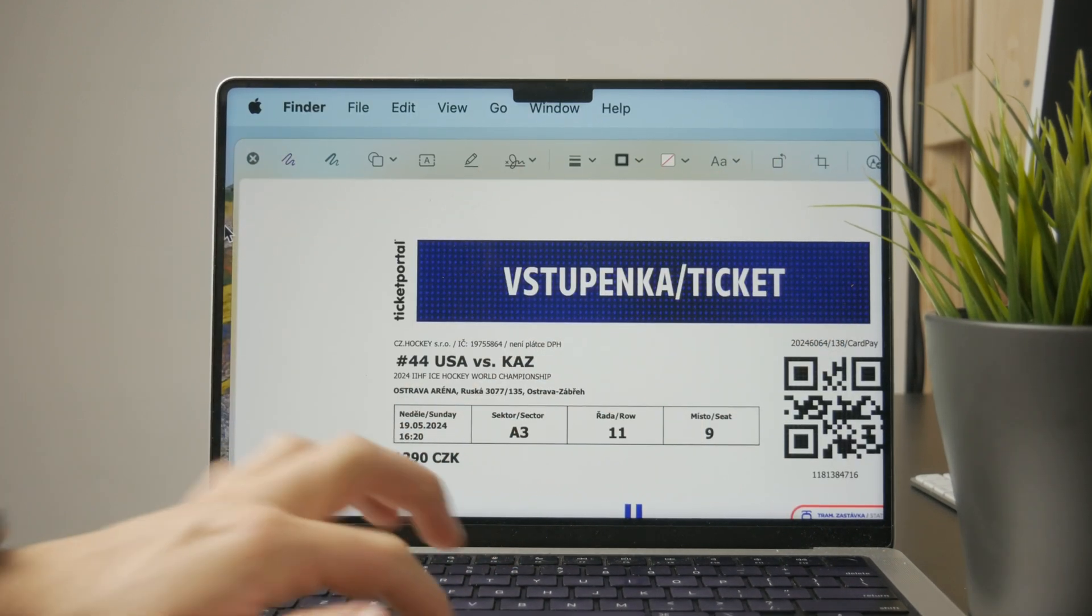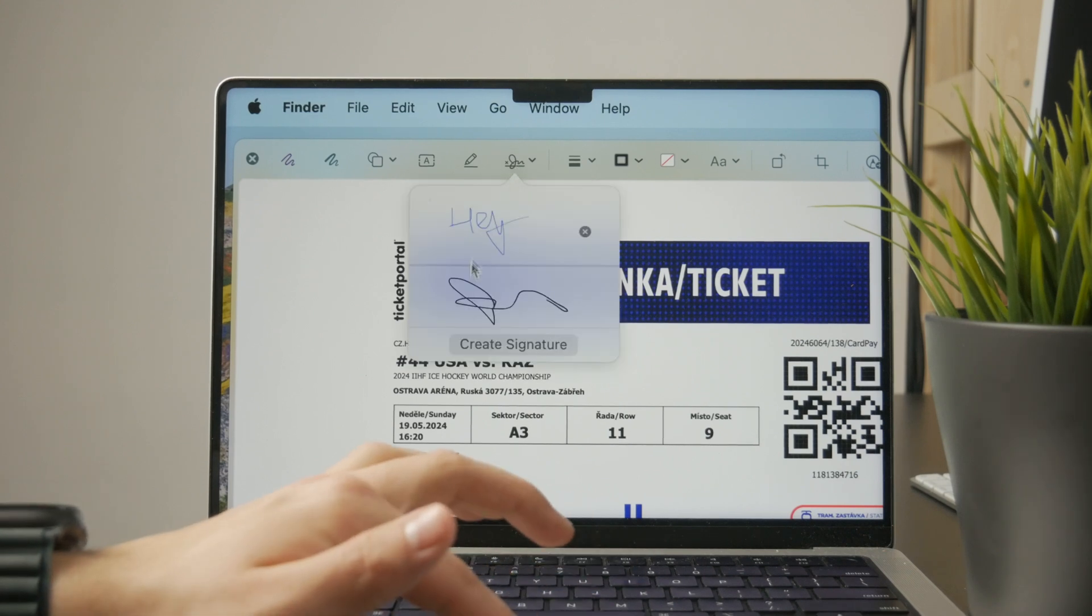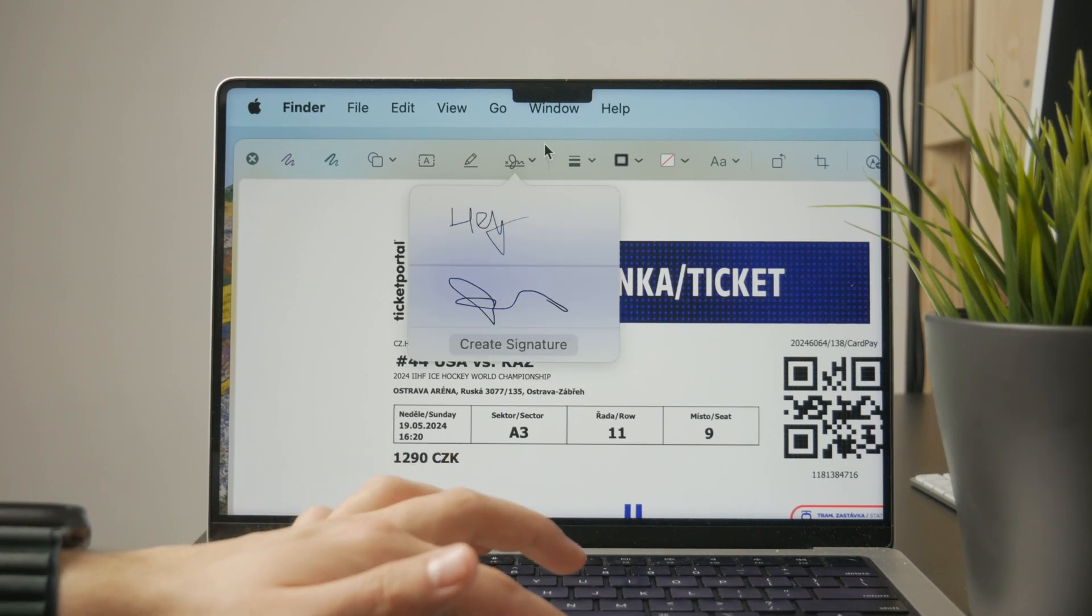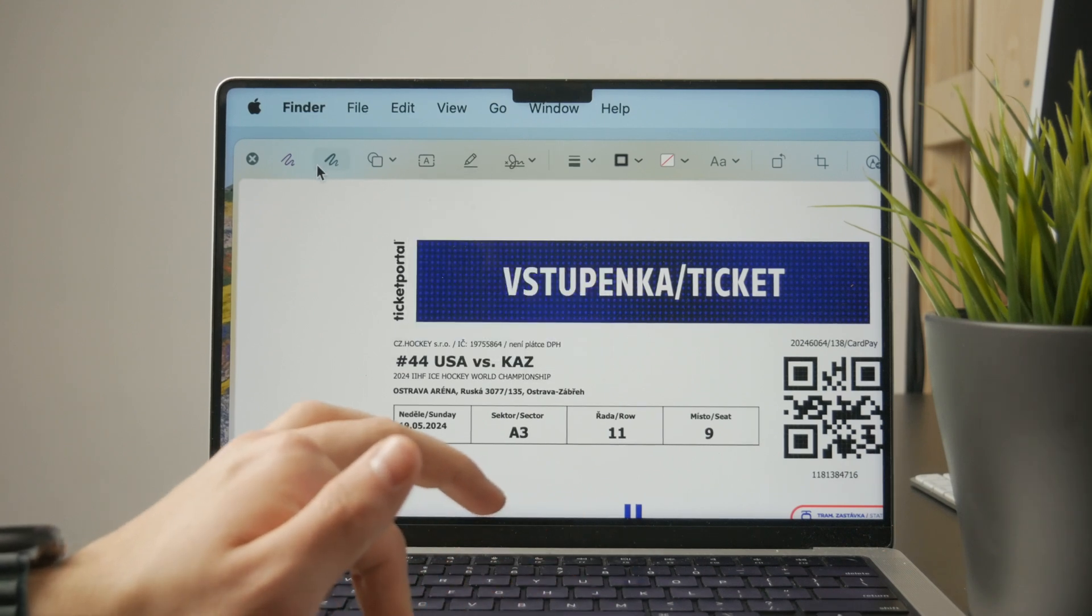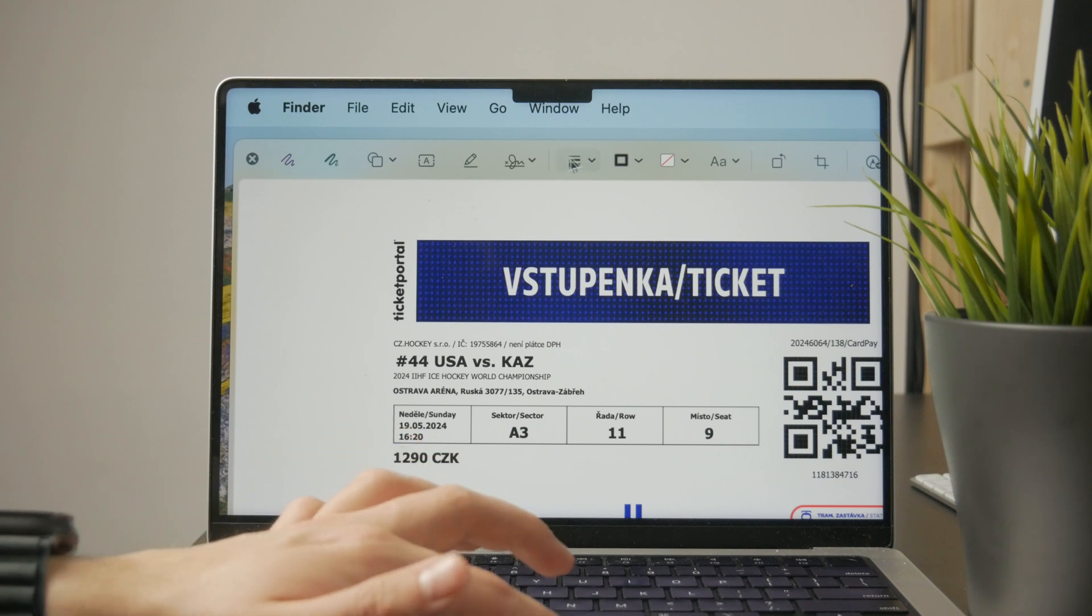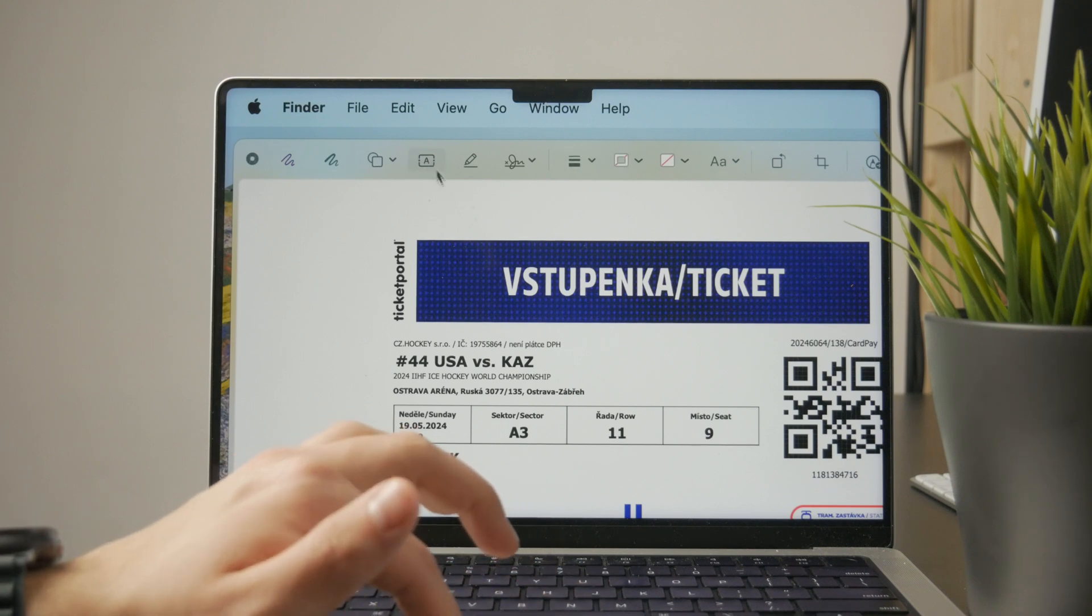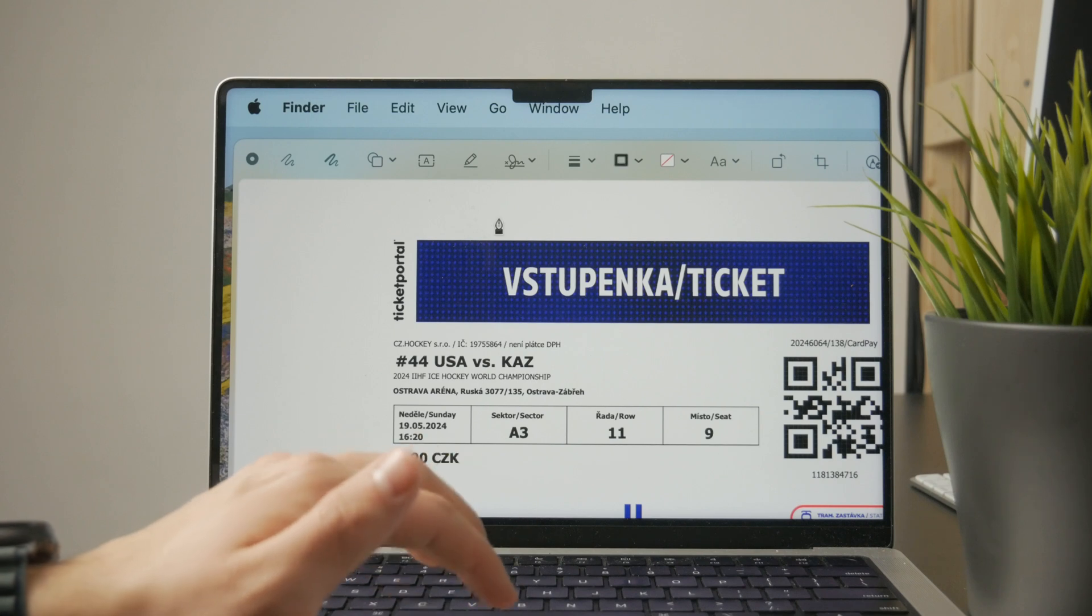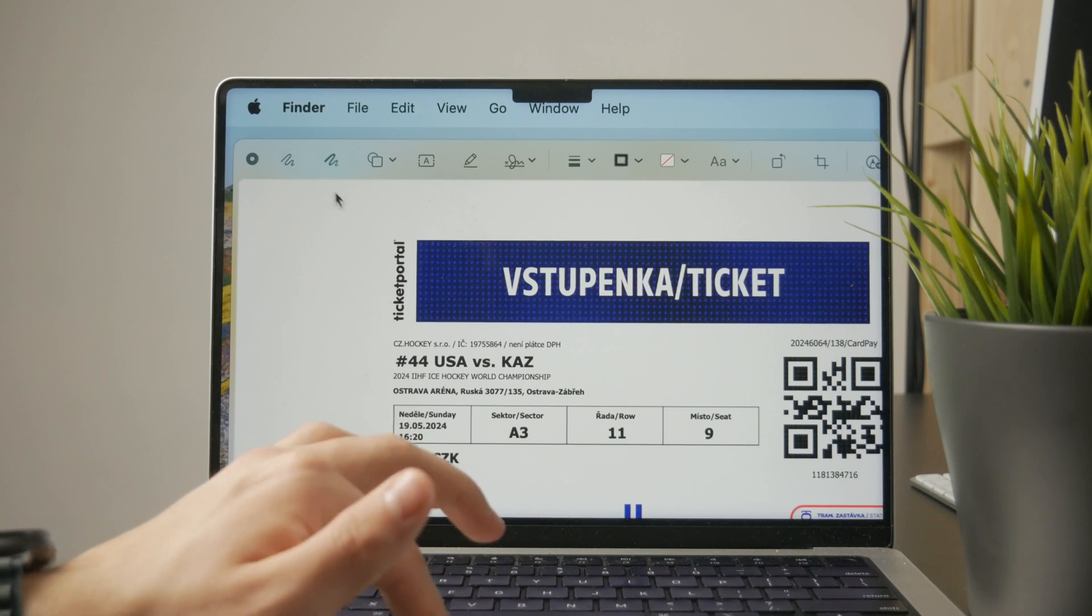This is really cool because it is built in. It's part of the Finder by default and gives you very quick options to scribble, to add text, to select it, to rotate a PDF, to change the thickness, to sign it.